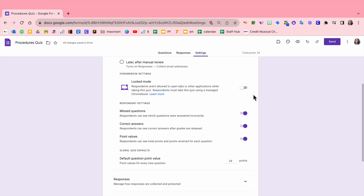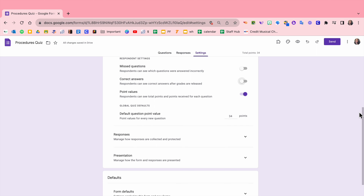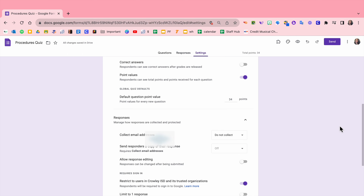My students take my quizzes on whatever device, so I don't turn that on. I do turn off missed questions and correct answers. The only thing I leave on is point values, because you need that to get a final grade. If you turn off point values, the student won't get a grade. For default question point value — if you have 10 questions, this should be 10 points; if you have five questions, this should be 20 points. I'm going to leave it at 34 because we're going to do three questions here.